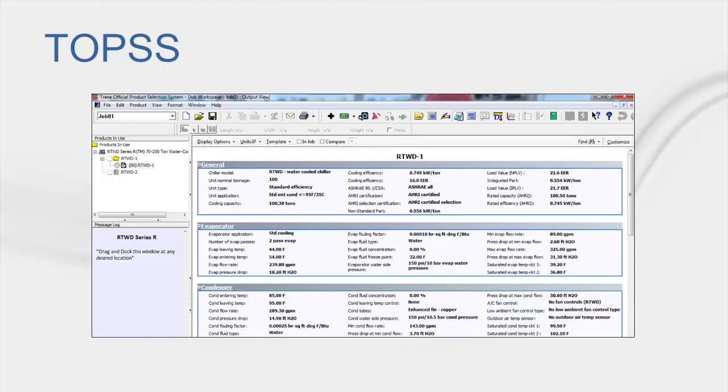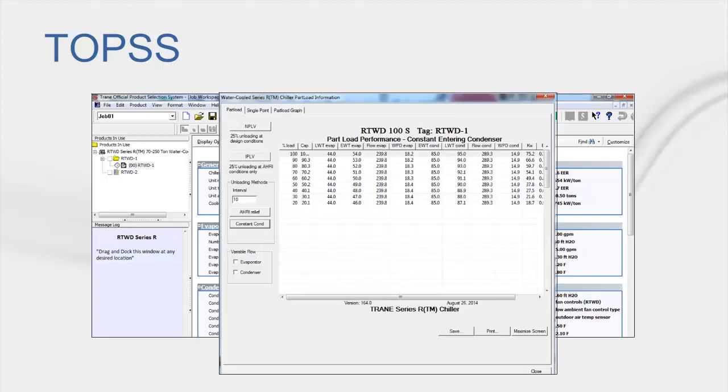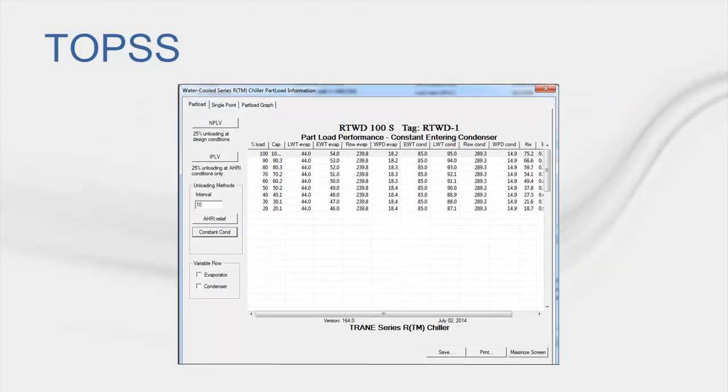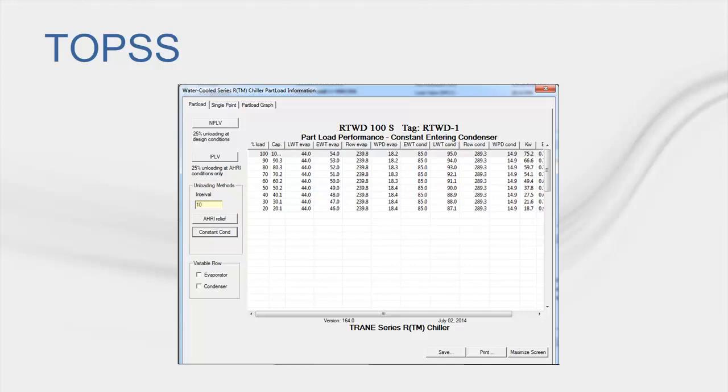Moving on, you can see here that I have selected an RTWD Water Cool Chiller within TOPS. Now that I have a valid selection for this product, I can click on the View Graphs and Charts Toolbar icon. Clicking on this option brings up the following window. The data that we are looking for to create the Power Consume Curve can be accessed by referring to the Unloading Methods section on the left-hand side of this window. The interval is conveniently set up to provide the data in 10% steps. Clicking on the Constant Condenser button populates the table with the data that we are looking for.